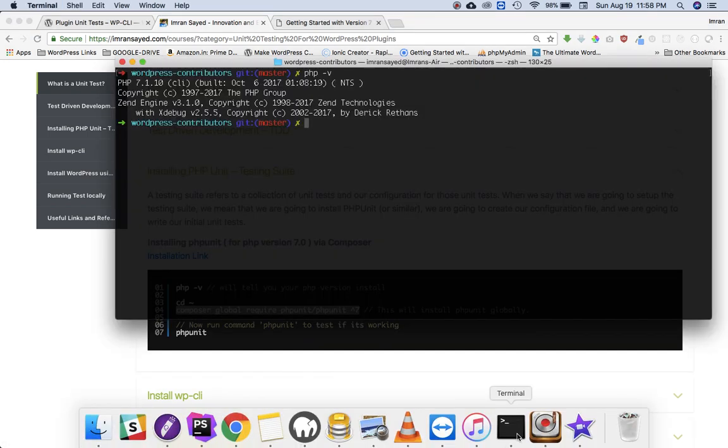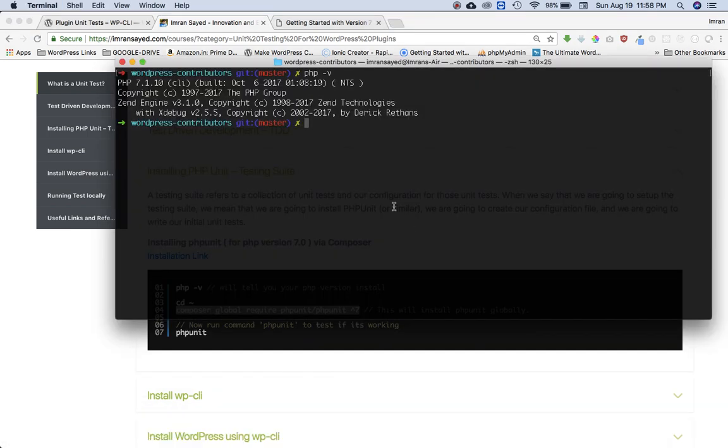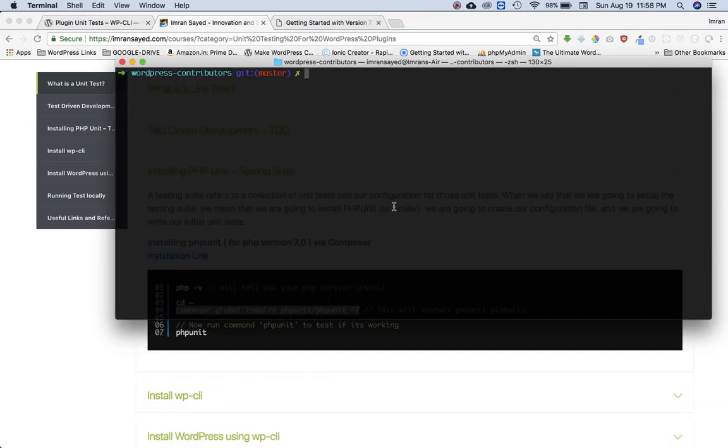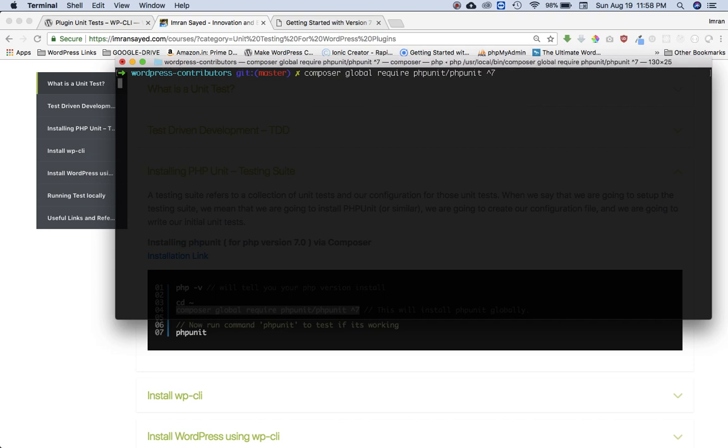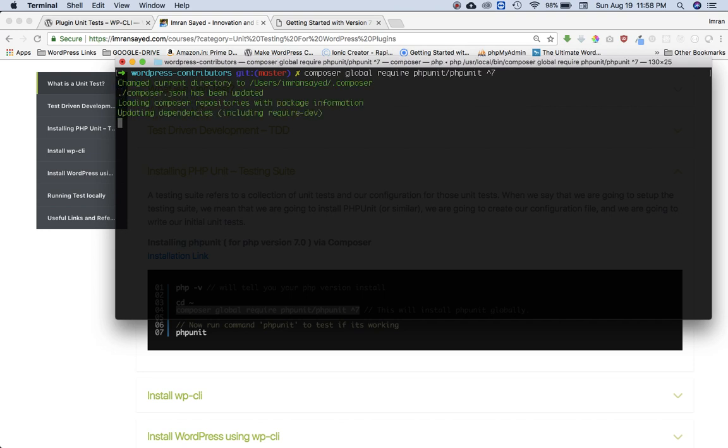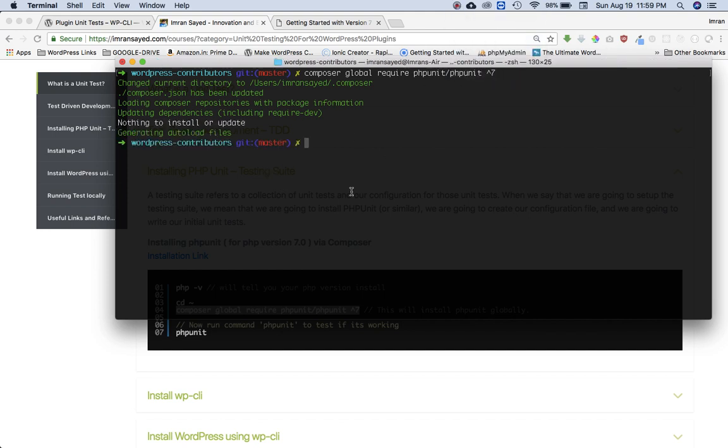So I'm just going to paste it and just install it. Since I already have it installed on my system, it's just going to update it and then I'm just going to pause the video while it does that. Okay, so as you can see that it was already installed, it's saying nothing to install or update.